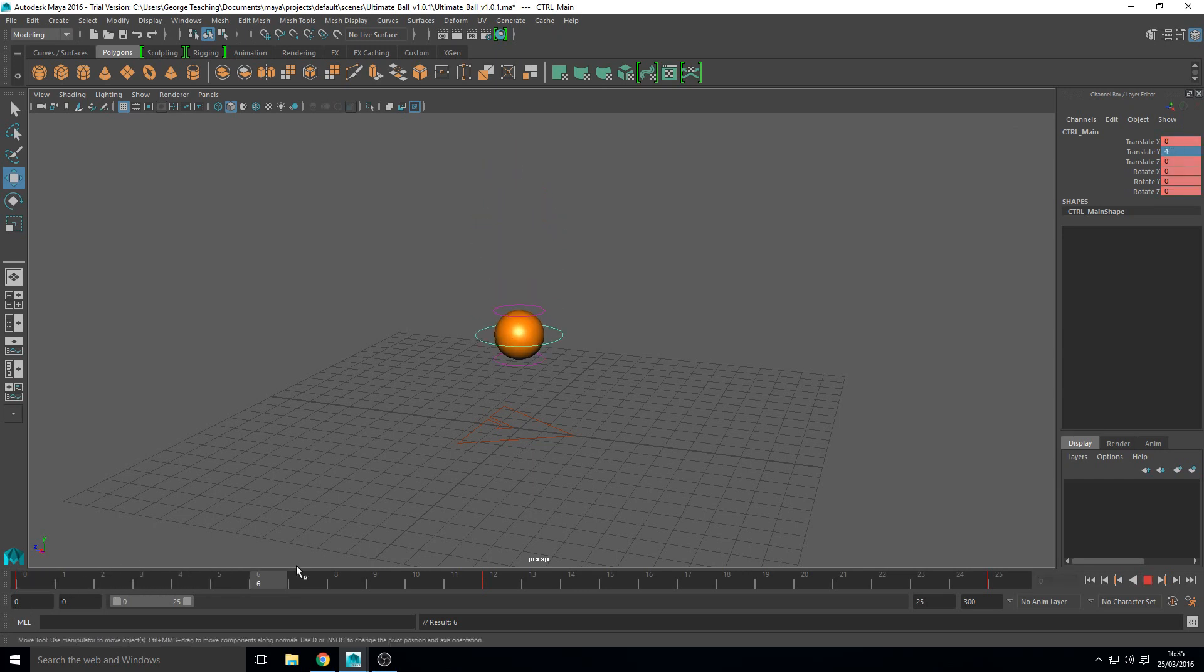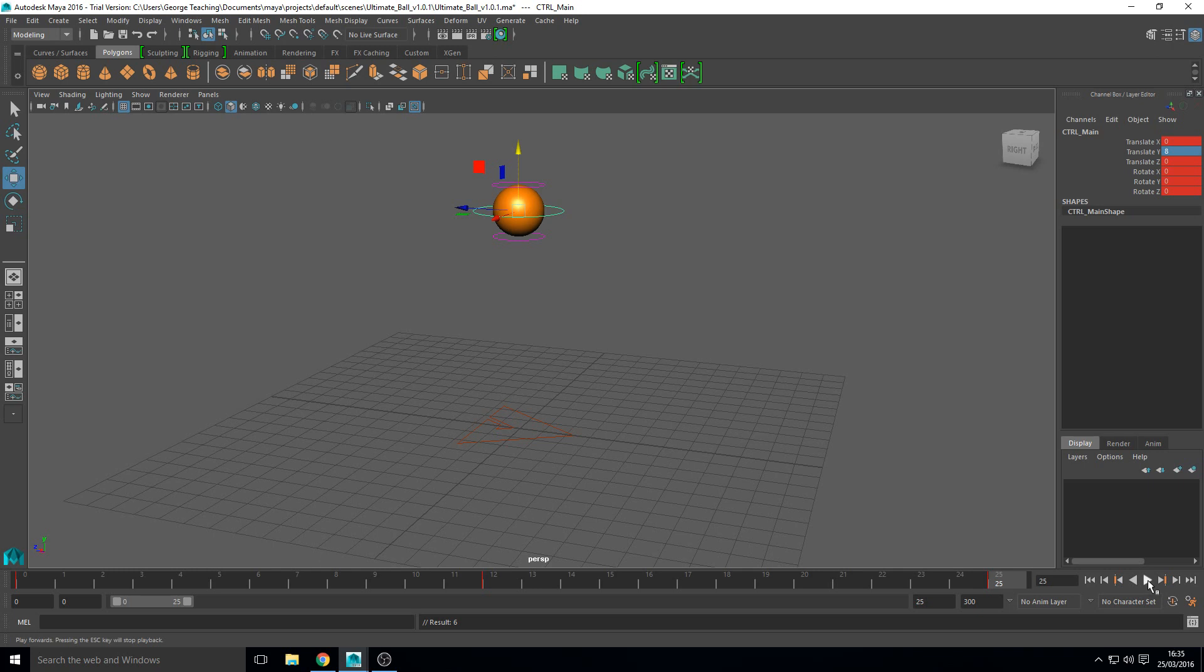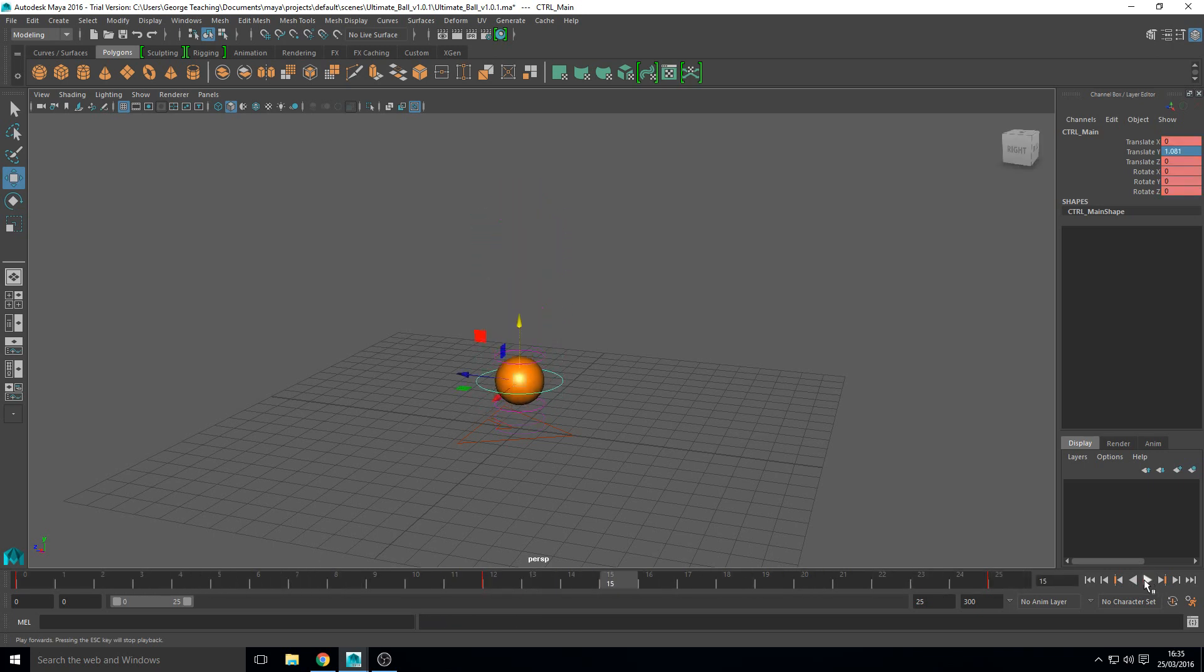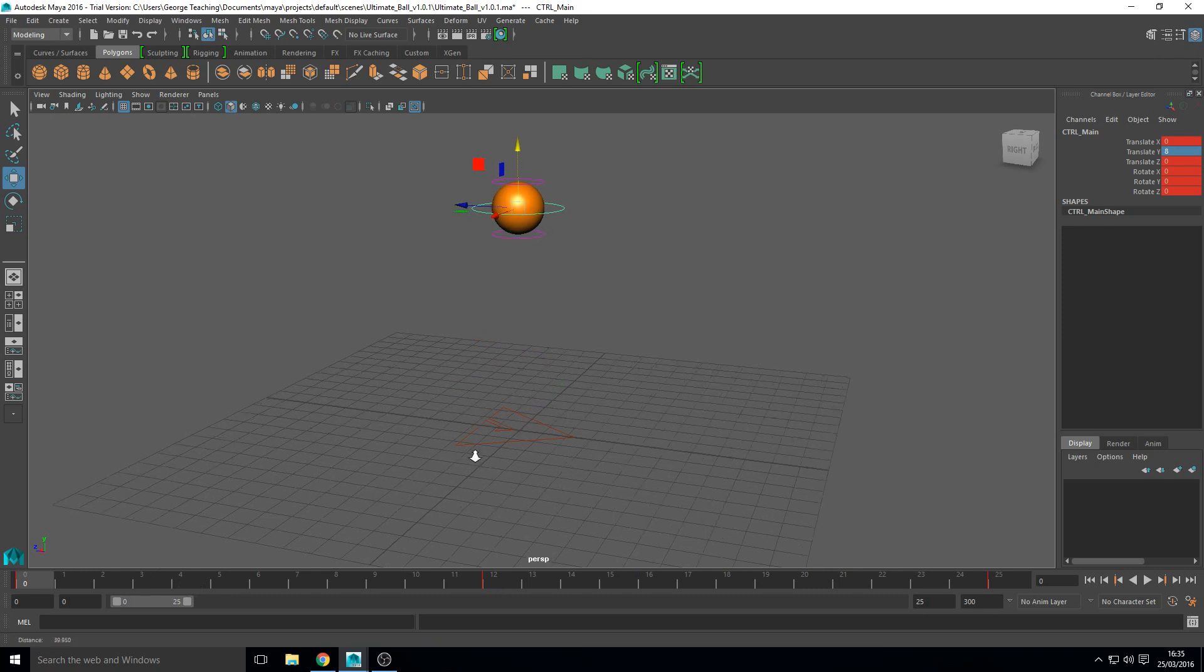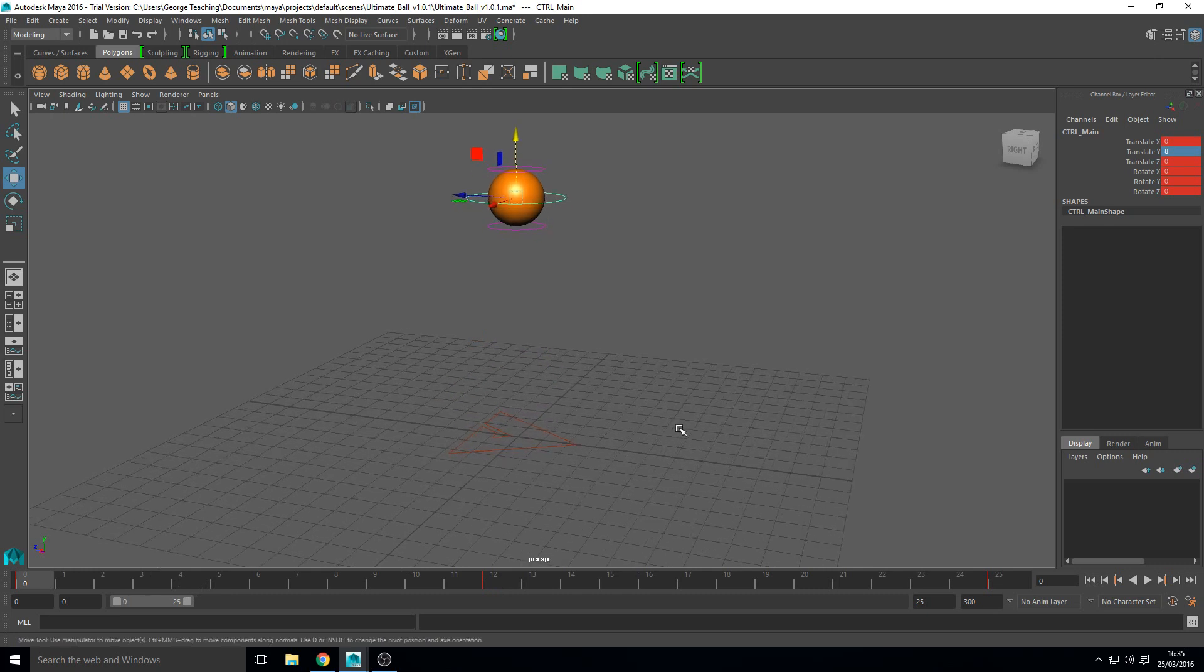So yeah now we've got a ball going down and then going up. It's very exciting. We can play that. Not the greatest of bouncing balls. It doesn't look very realistic or interesting. But it's doing what we need it to do. At least the basics of it.